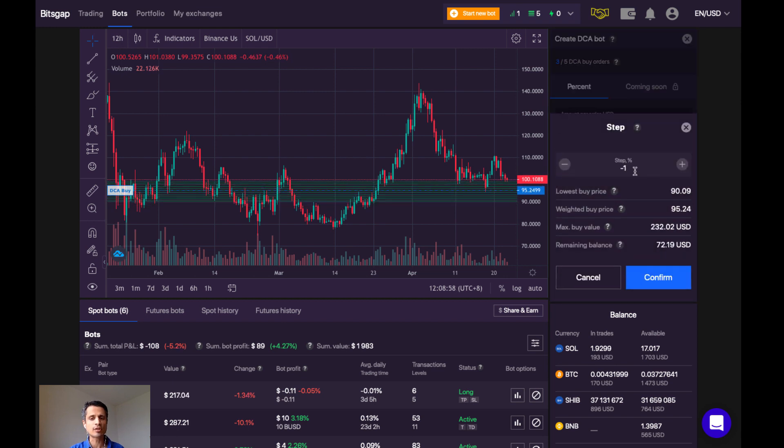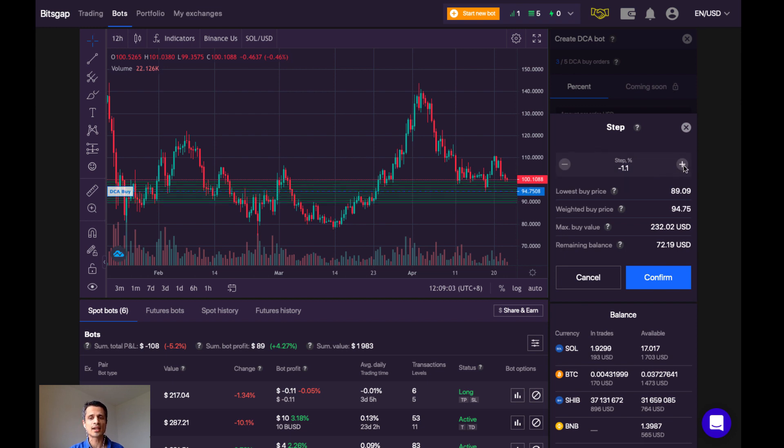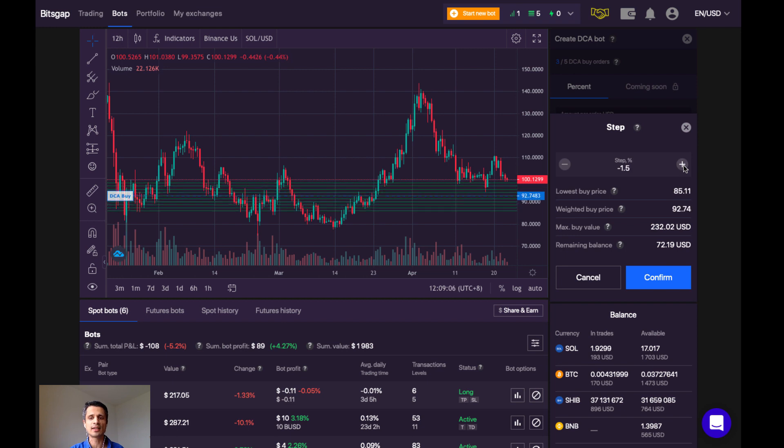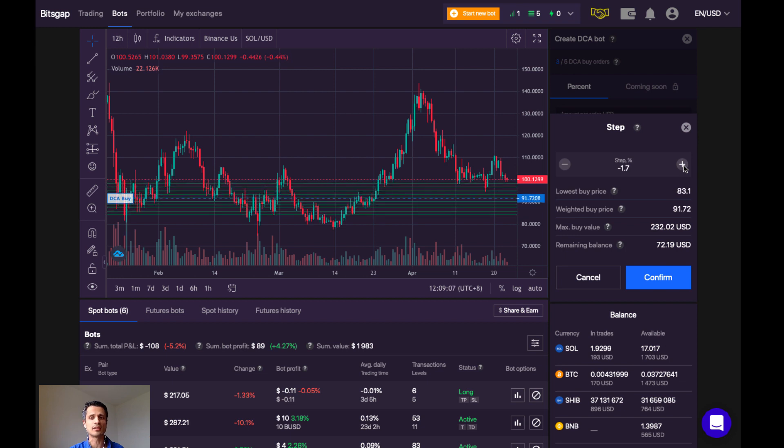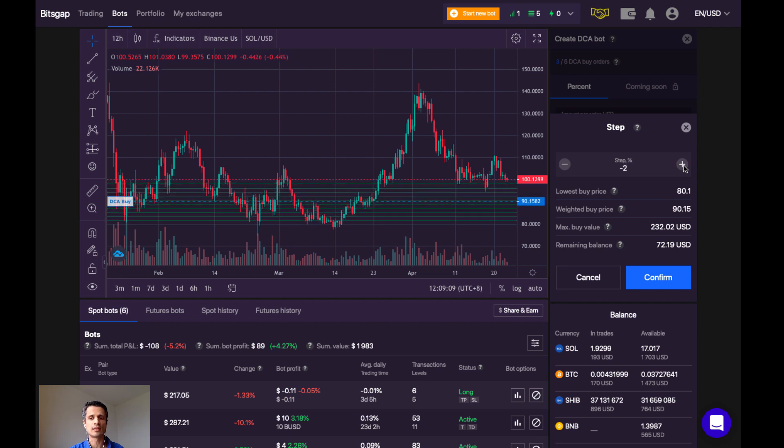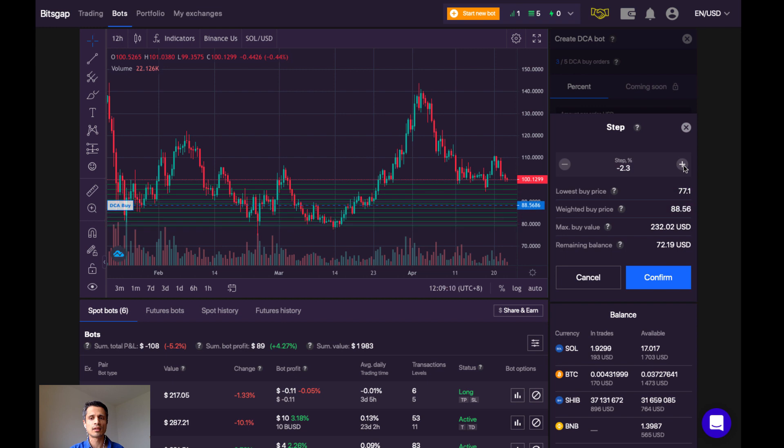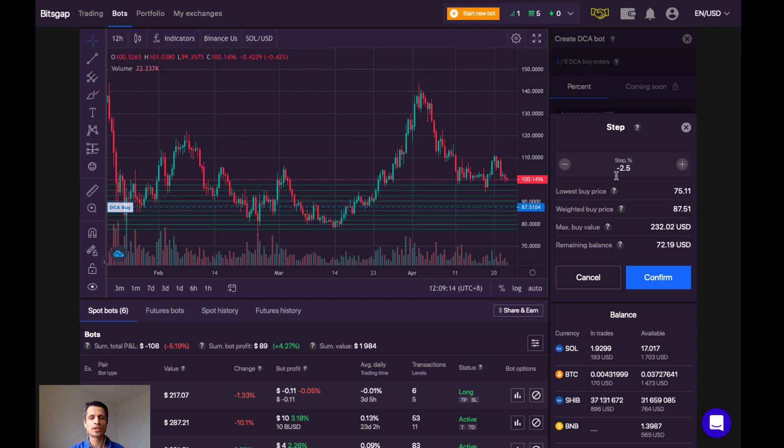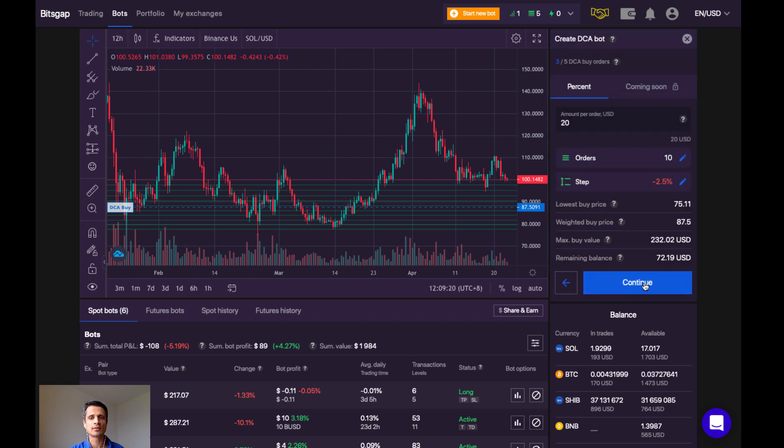So let's increase the percentage, which is simply increasing the spacing between the grid lines. Notice, as I increase the percentage, the lowest buy price steadily drops as well. When I reach 2.5%, the lowest buy price is right around $75. Let's confirm.